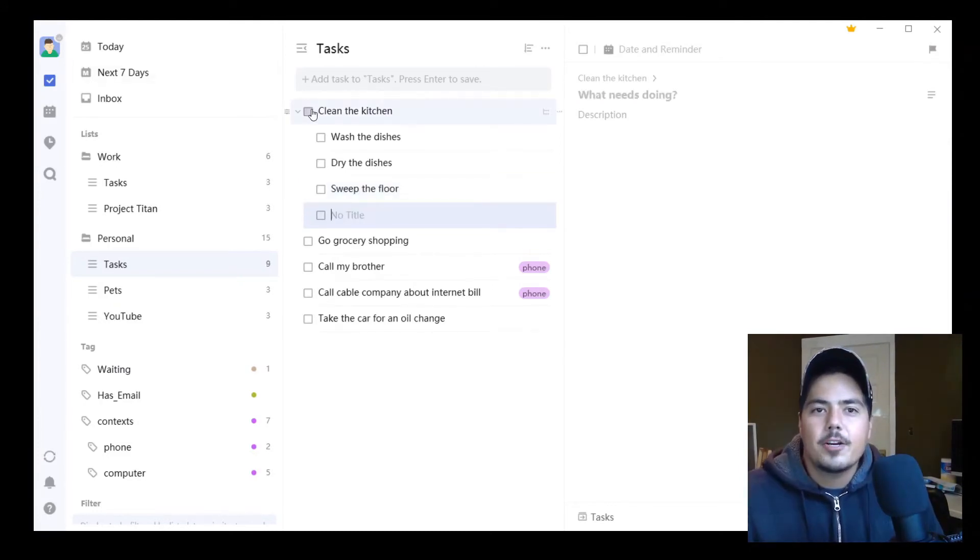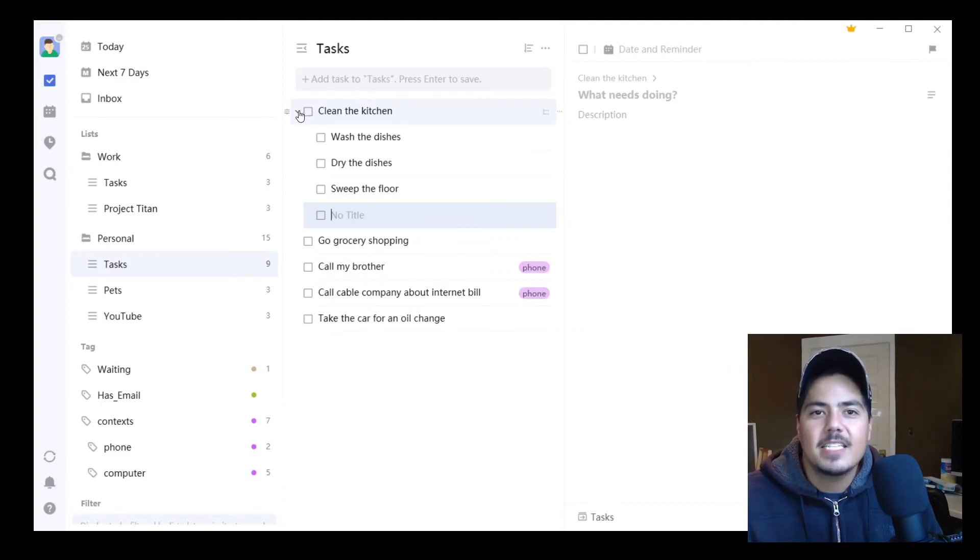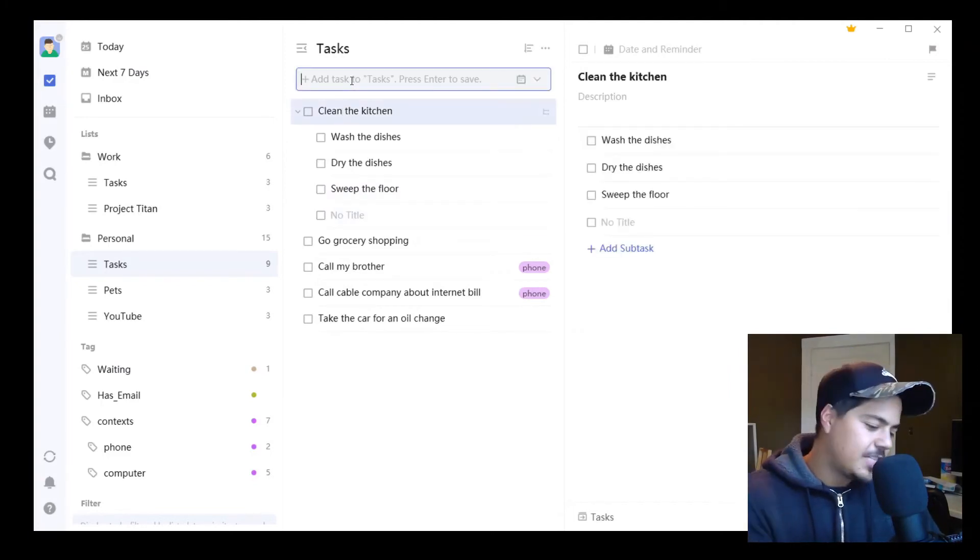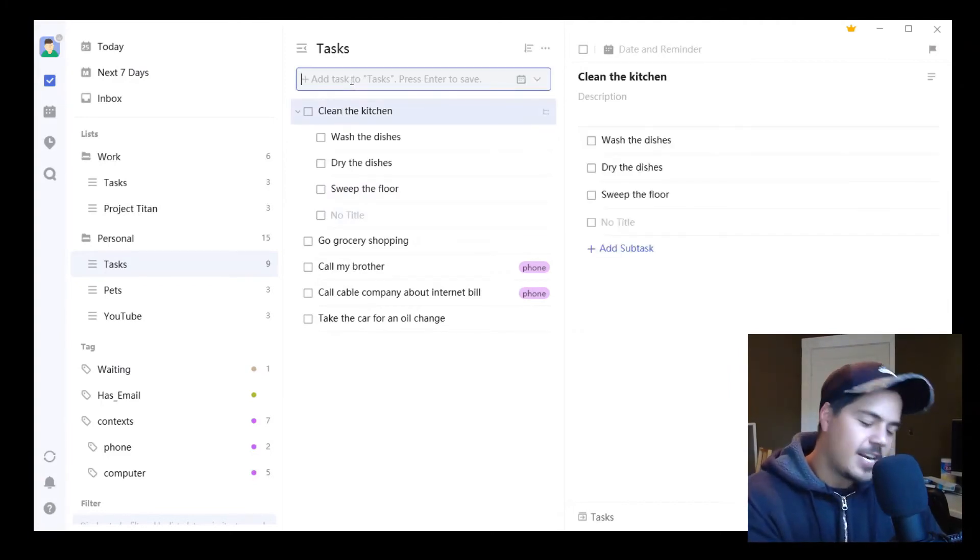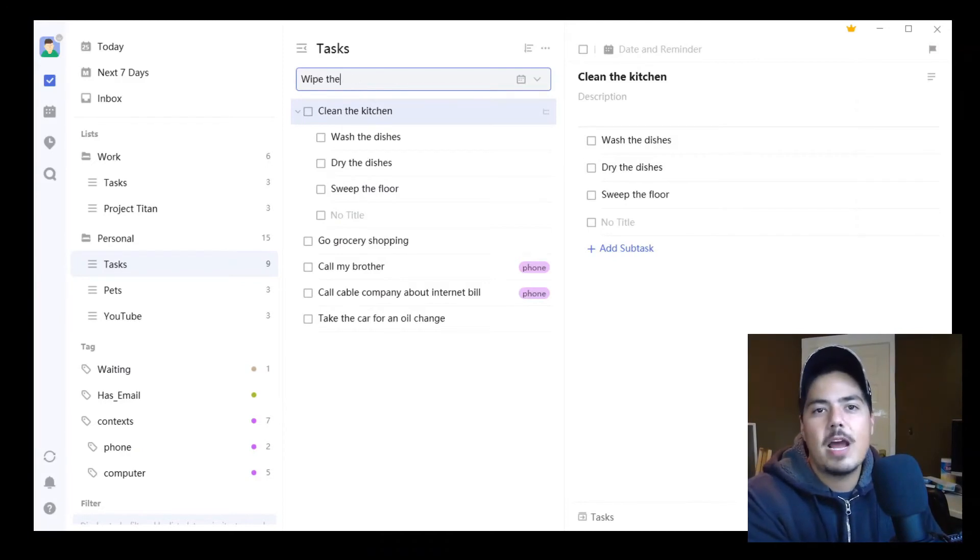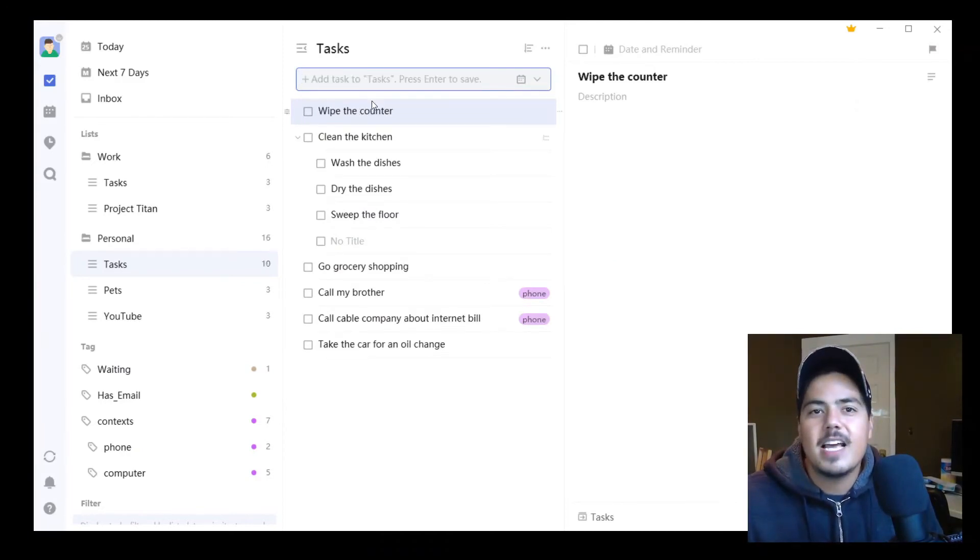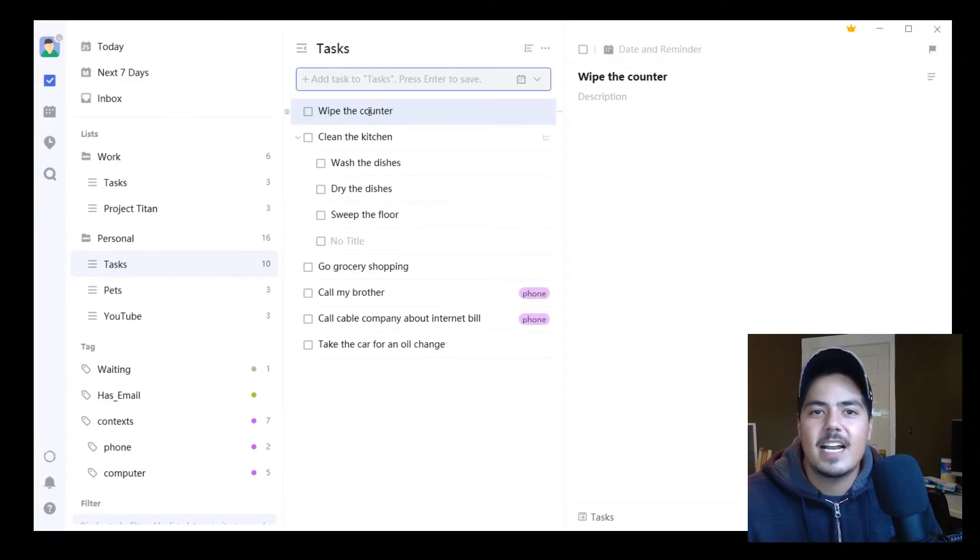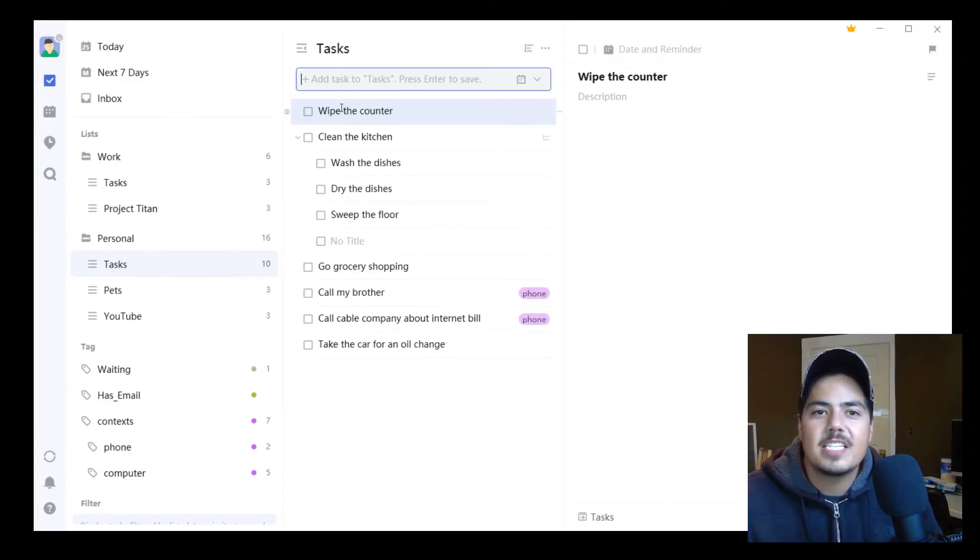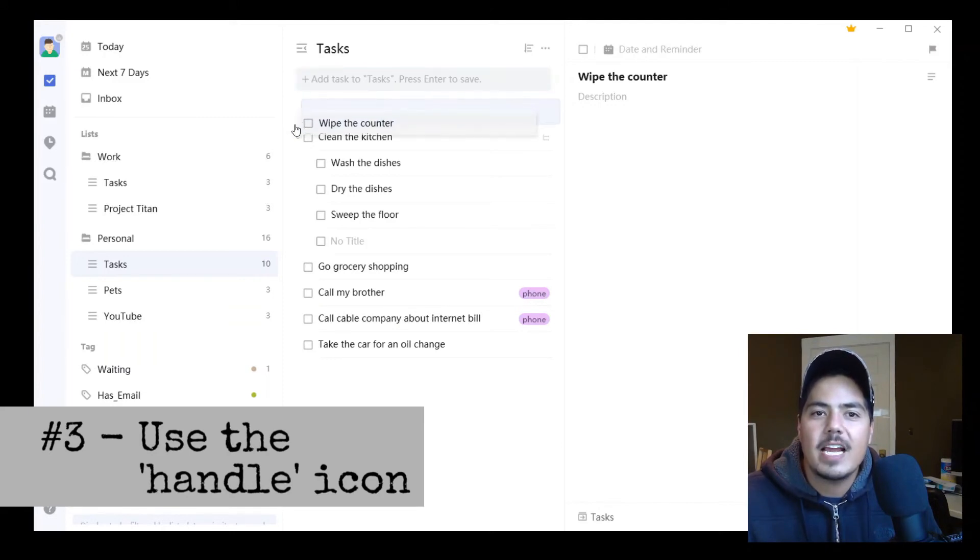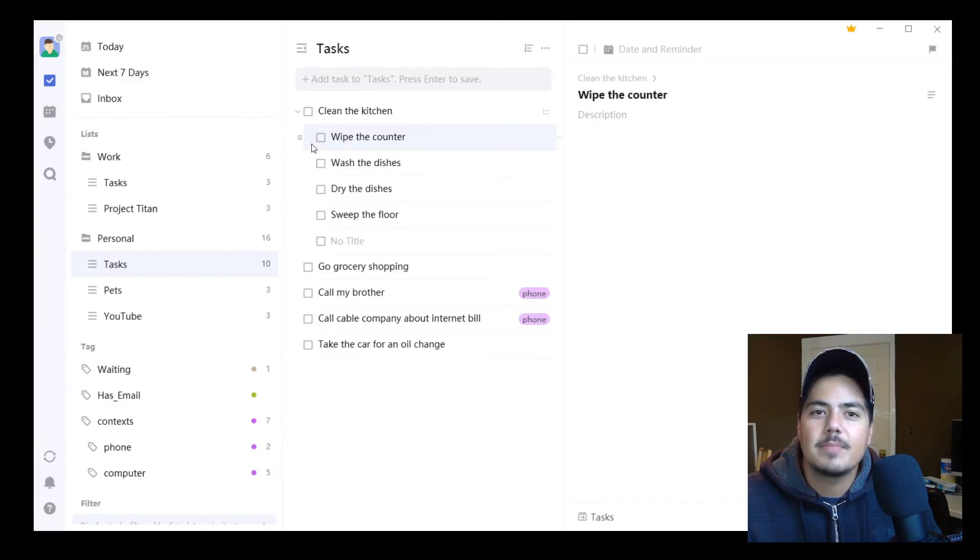Okay, a third way to add a subtask is, let's say I'm adding just an additional task, and I know that I need to wipe the counter. So I add Wipe the Counter to my task list, and I see that it comes in as a regular task. It's not a subtask yet, but what I can do is I can grab this Handle icon, and I can drag it underneath Clean the Kitchen. And now it becomes a subtask of Clean the Kitchen.